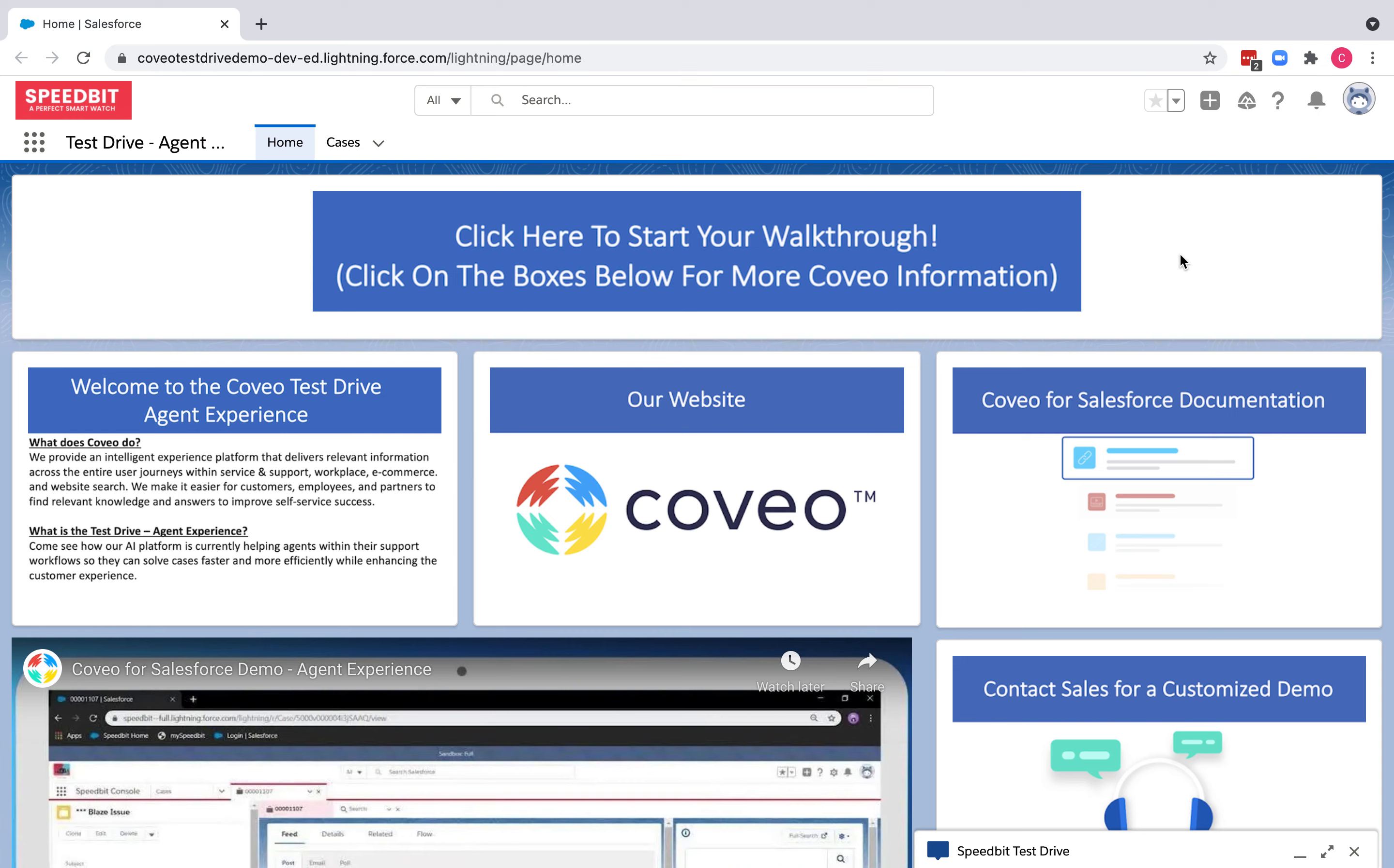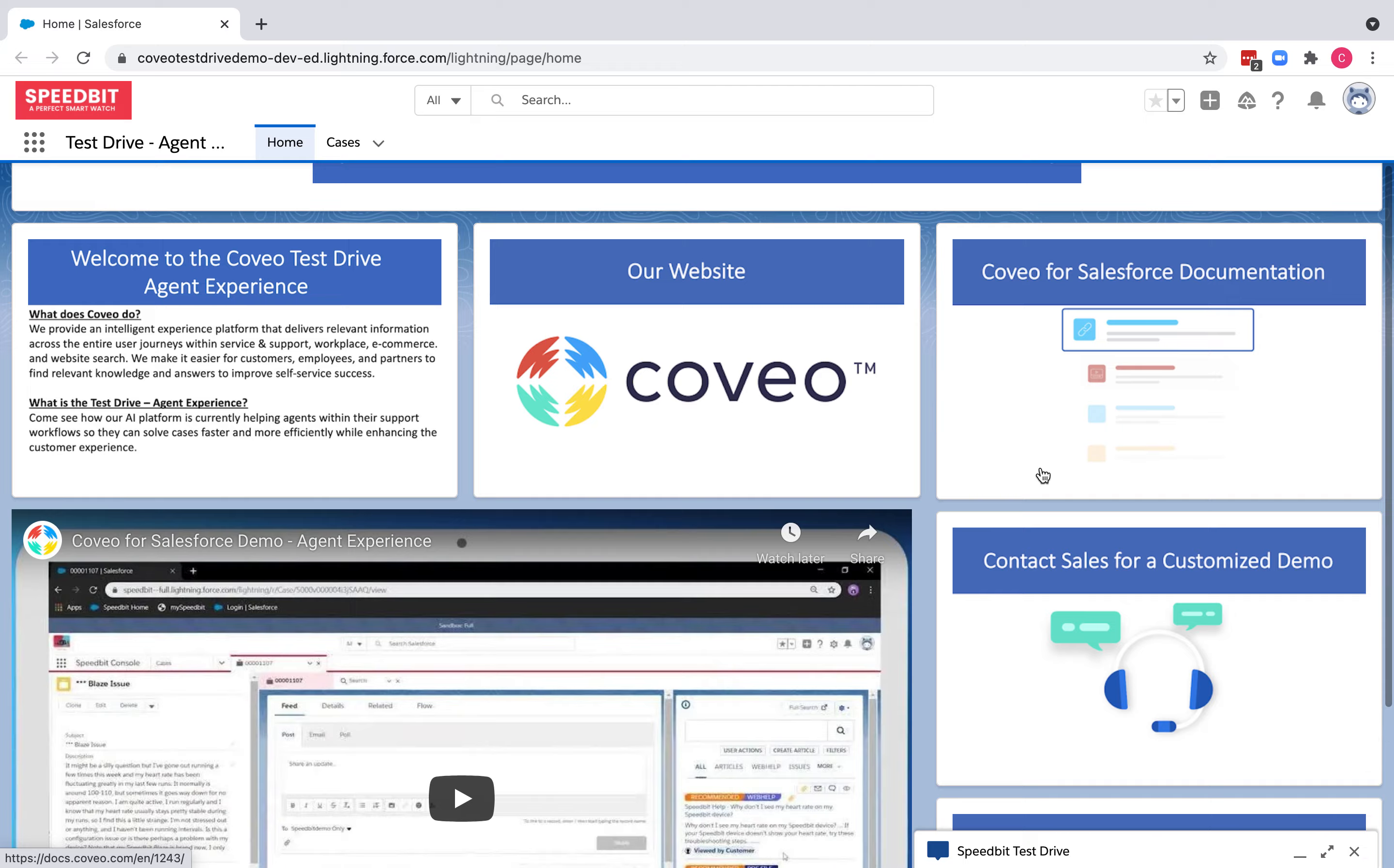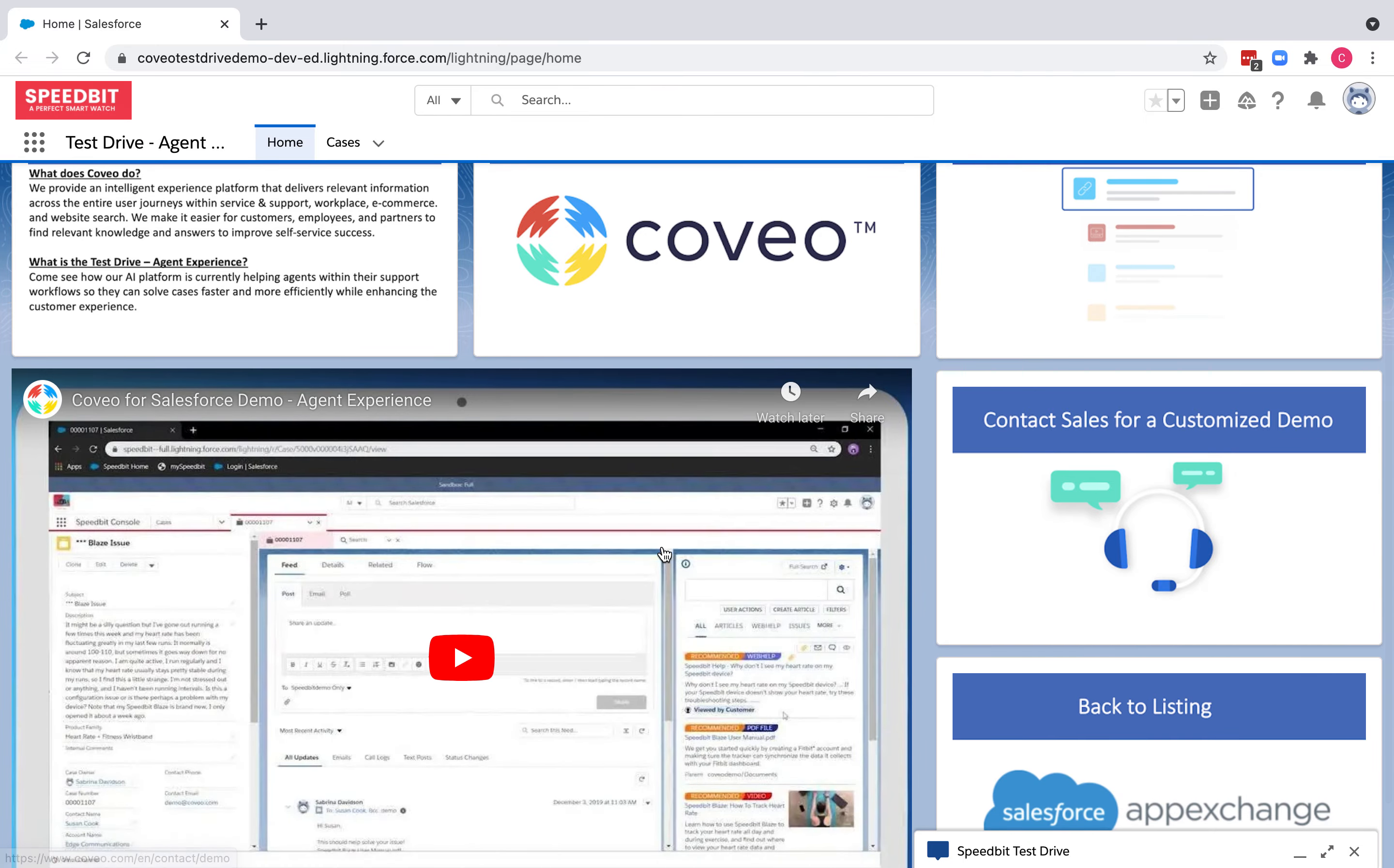This is going to be your first landing page, which is the home page that contains several useful information and handy links that lead to Coveo's website, Coveo documentation, a demo video on the agent experience, and more.